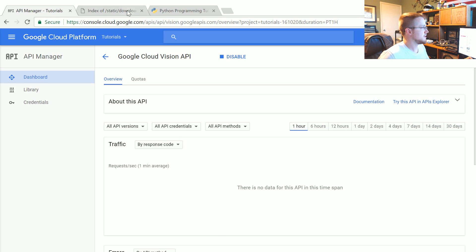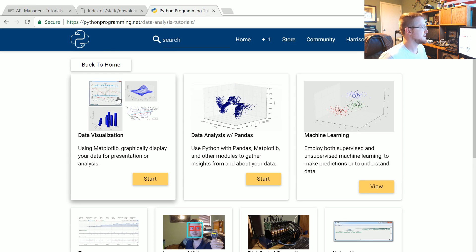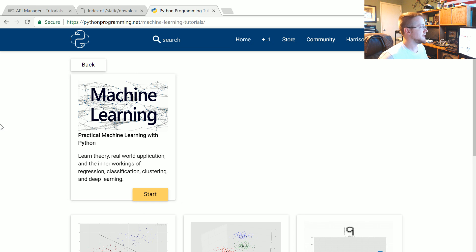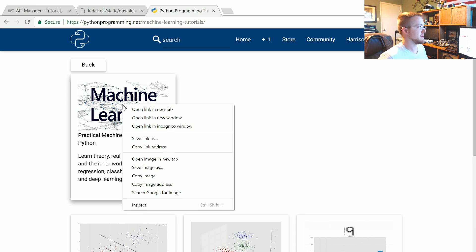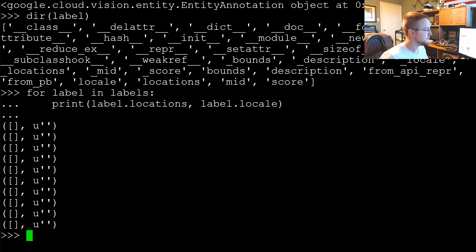So the first thing I want to do is pop over here. I'm going to come to pythonprogramming.net, go to data analysis, machine learning, and then take this machine learning image. Right click, copy image address, and come into here.